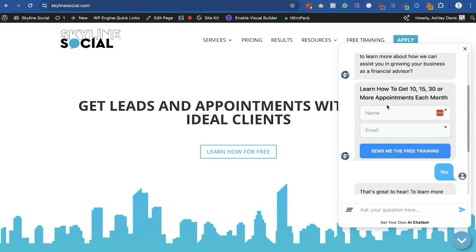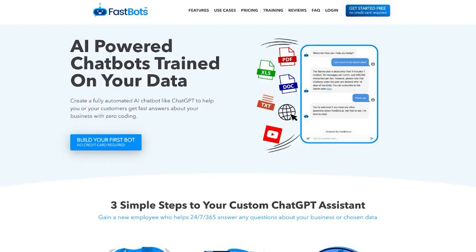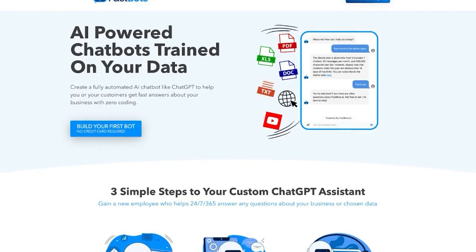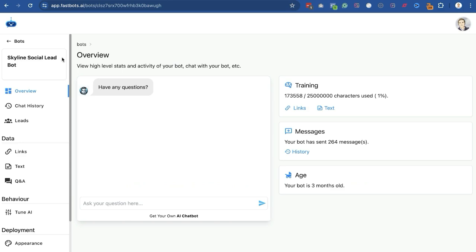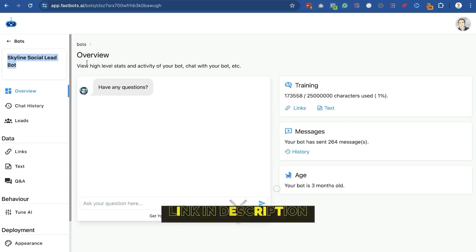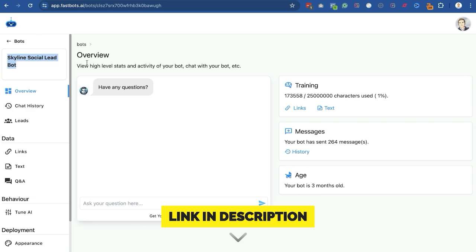The software I'm using to do this is a tool called Fastbots. Going behind the scenes, you can see this is the backend of my Skyline Social lead bot, or lead generation bot. If you want to get your own AI chatbot, just click the link below this video and you can get started for free — no credit card information required. You can actually build your first chatbot for free and test it out to see how it all works.